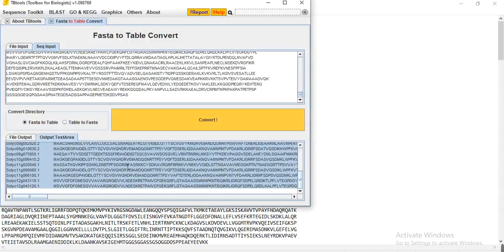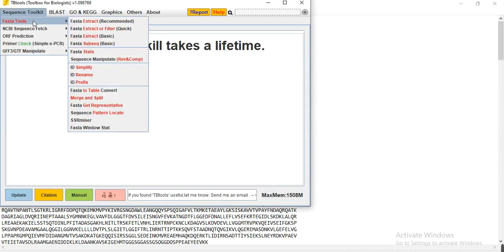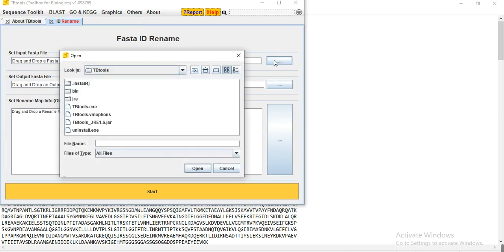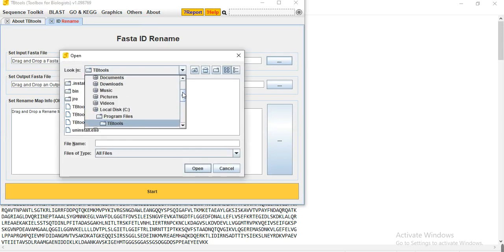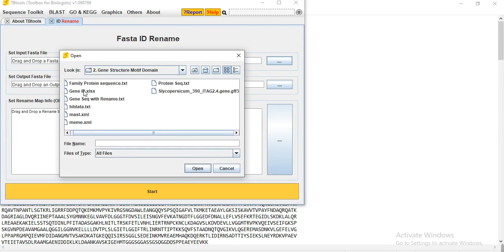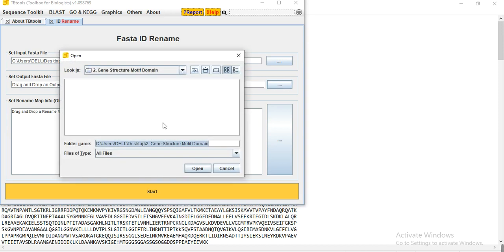Open TB tool, then go to Sequence Tool — ID — Faster Tools — ID Rename. Here you need to upload the file in which you want to change the transcript IDs, and specify the name of the new output file where the renamed transcript IDs will be saved.